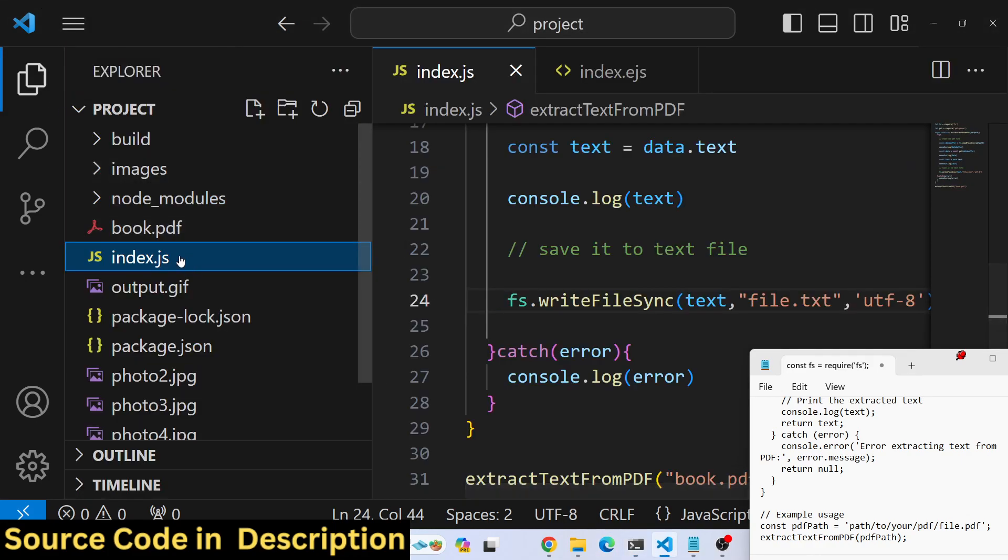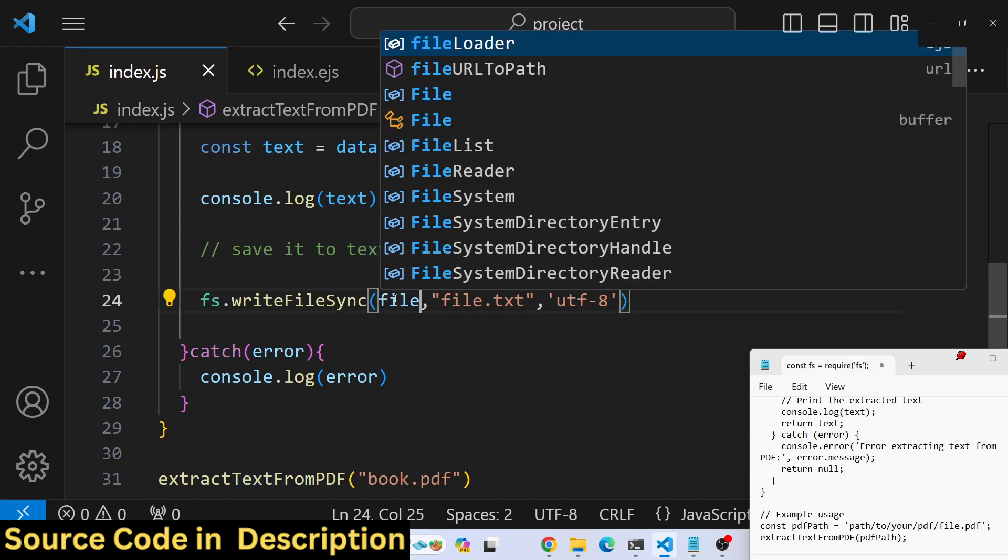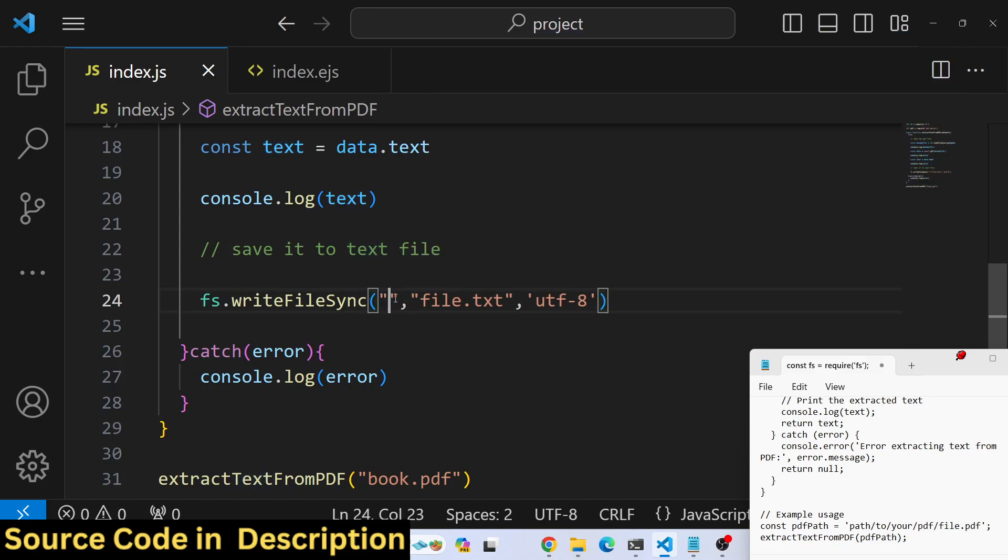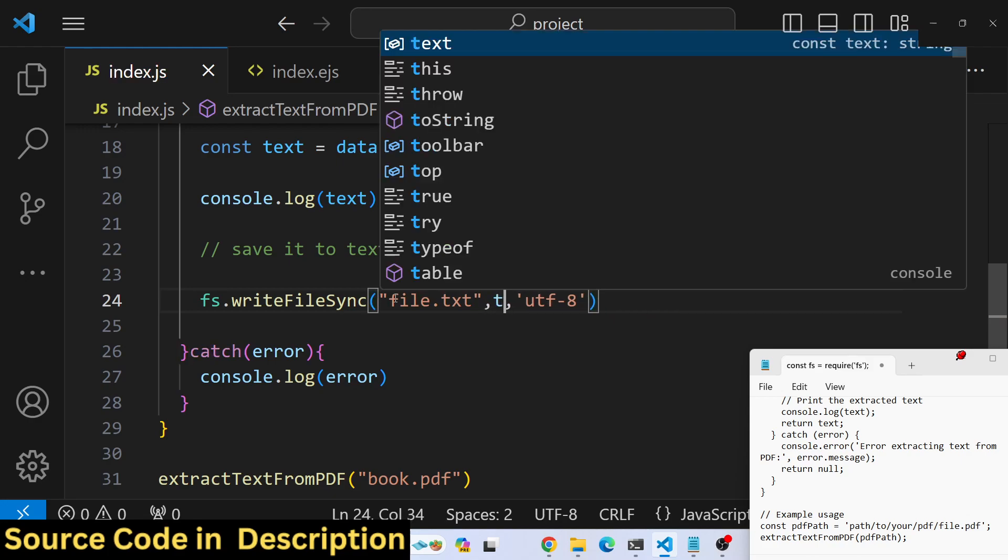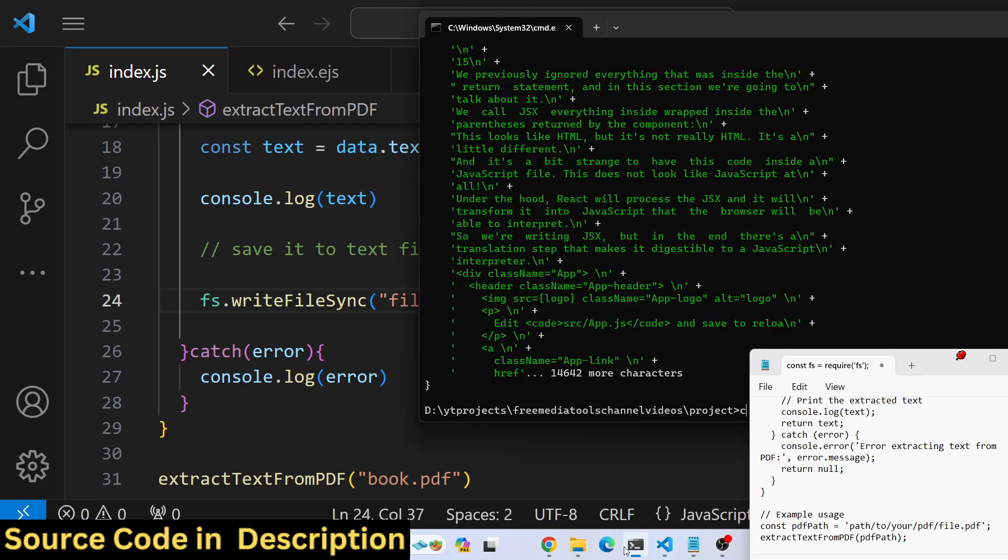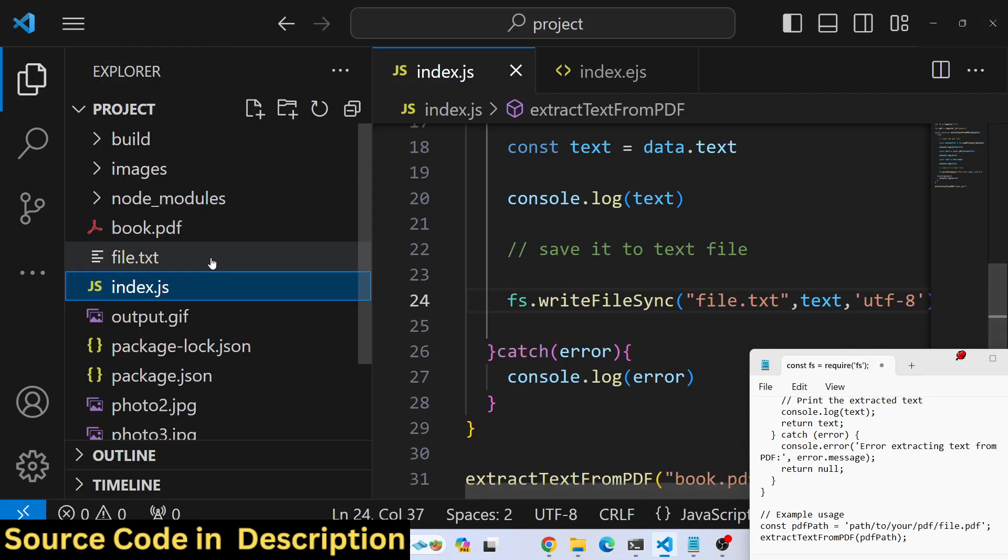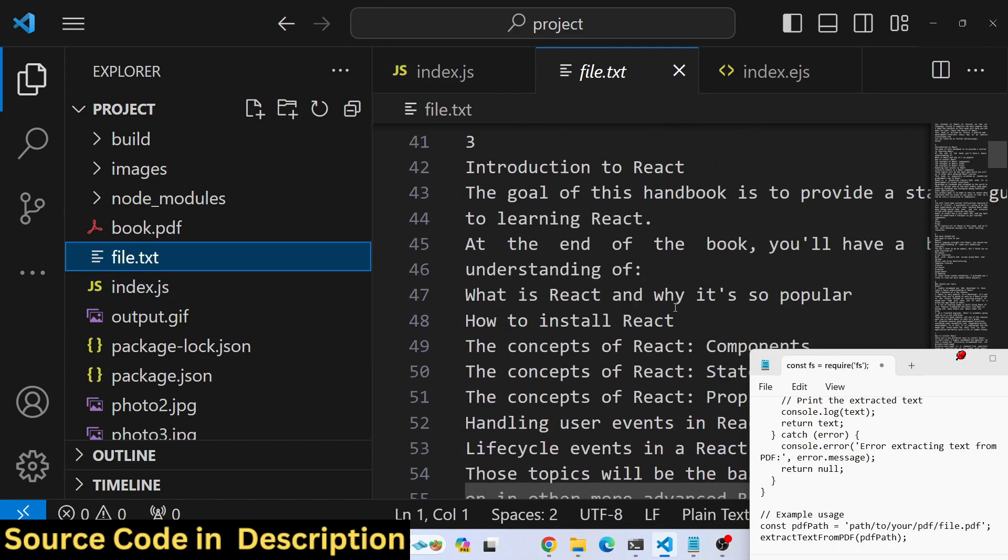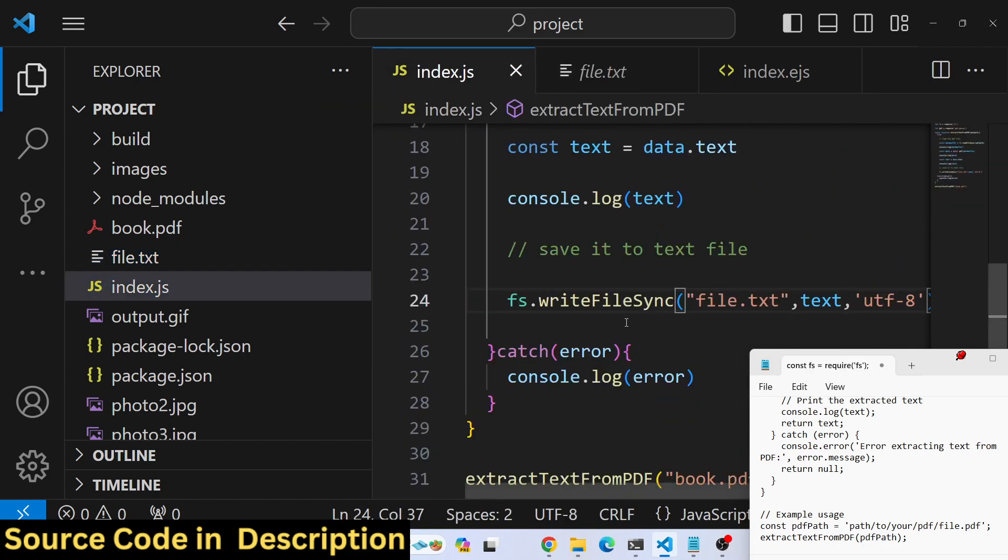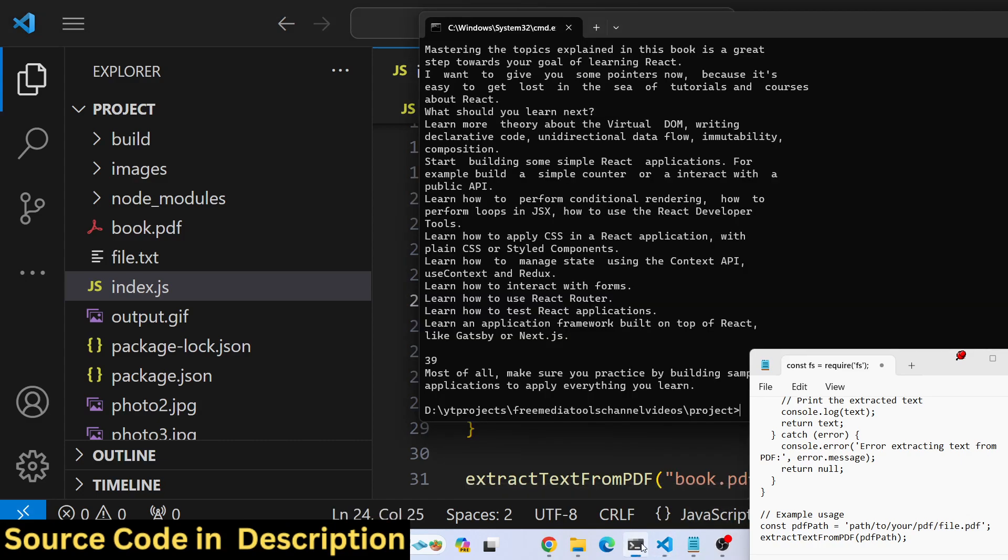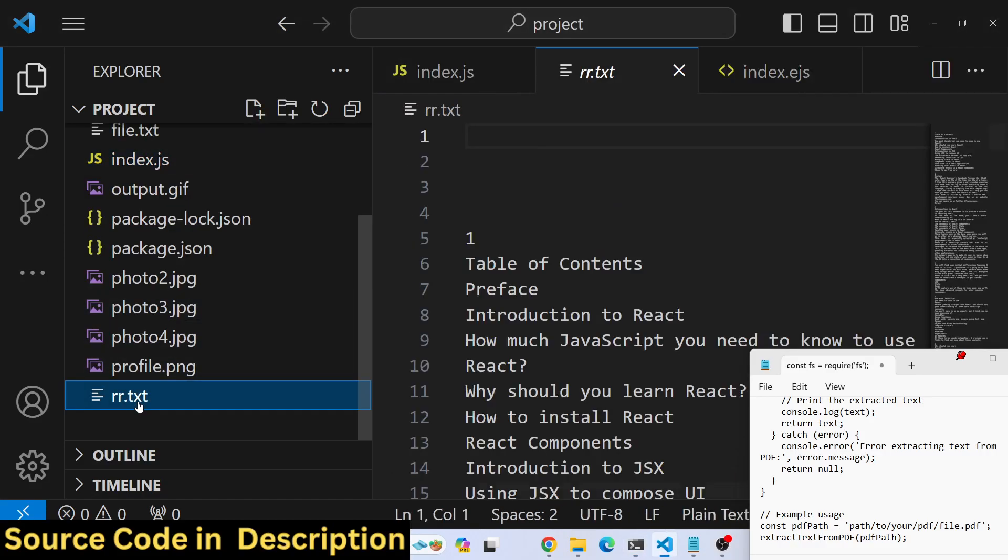I think the filename needs to come before the text content. If you run this now, file.txt will be created. You can even change the name of the file, let's say to 'rr'. Run it again and rr gets created.